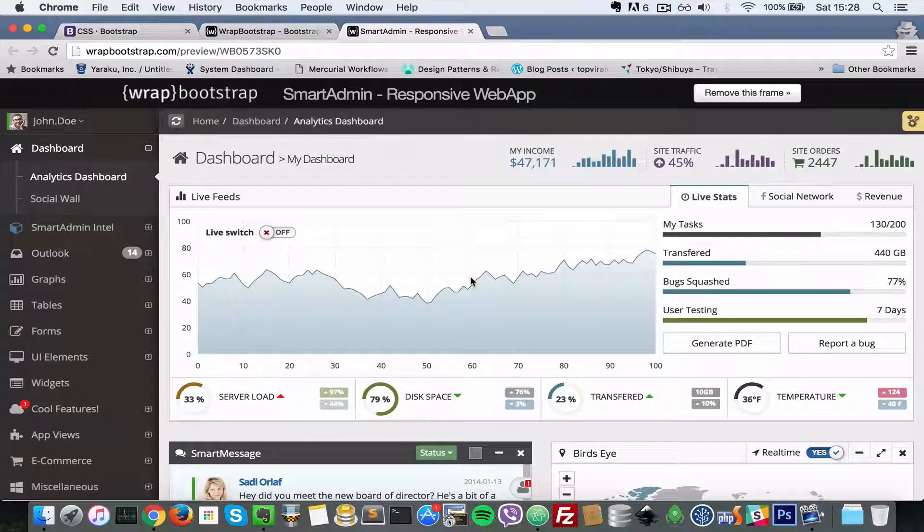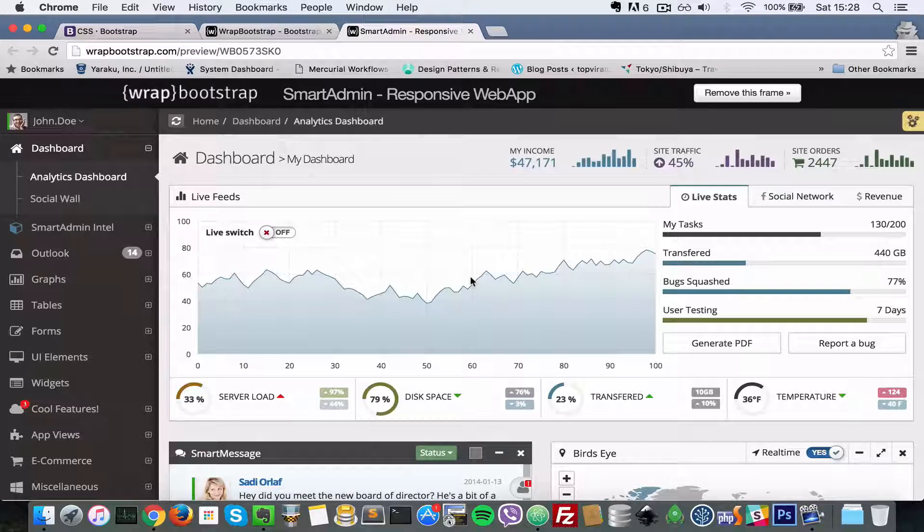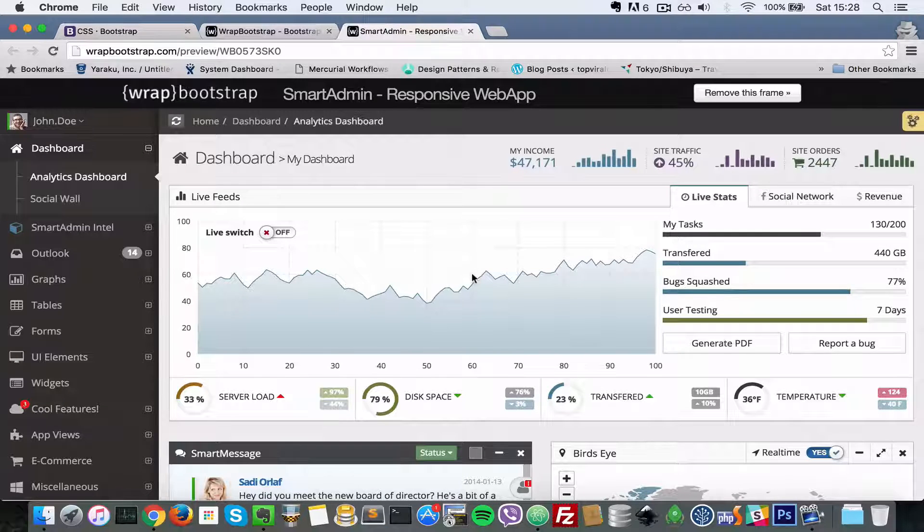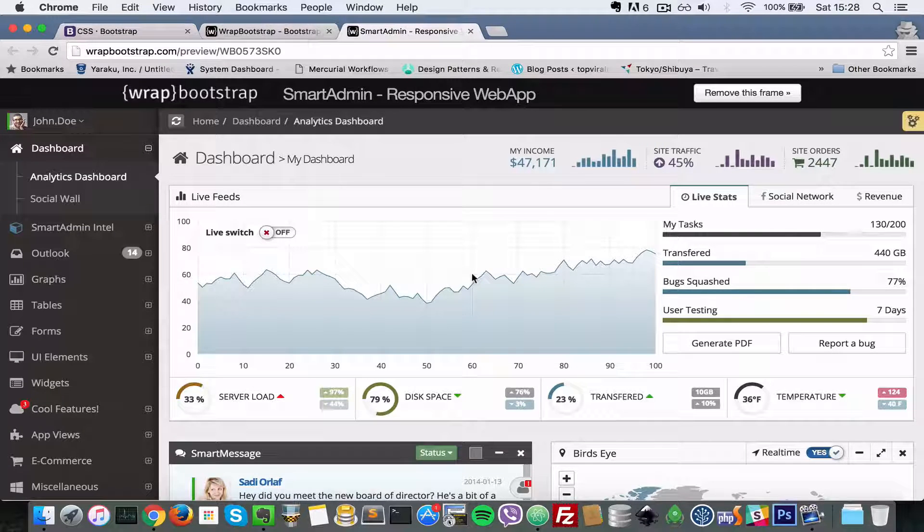That's what Twitter Bootstrap is. If you have any questions, please ask them in the comments below. I'll see you soon in the next video. Cheers, bye-bye.